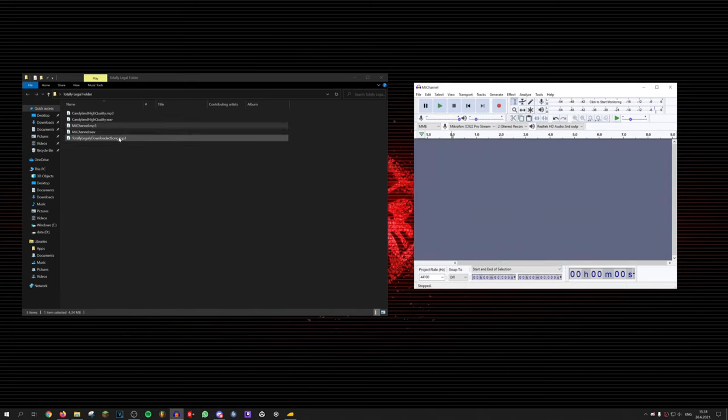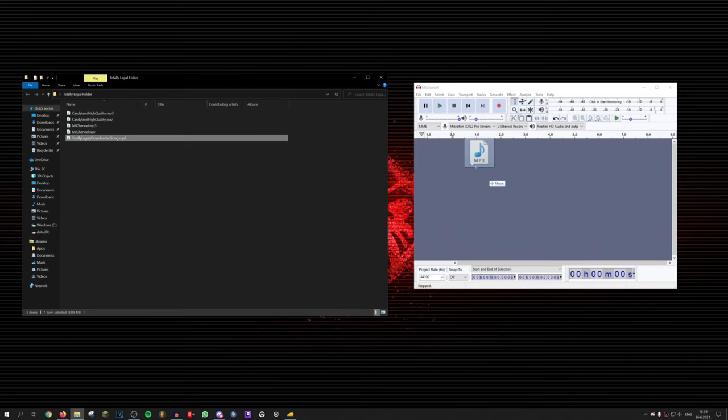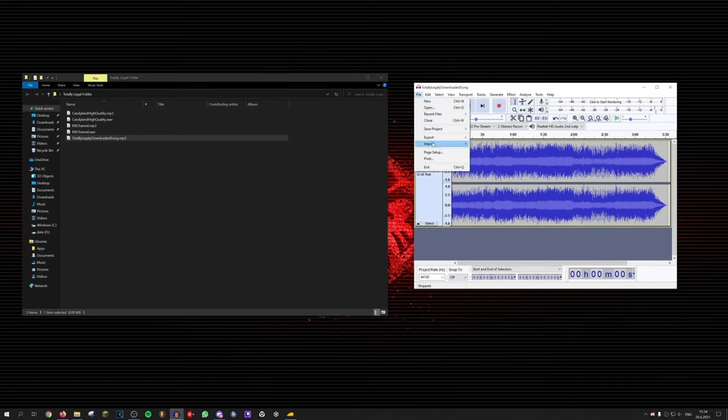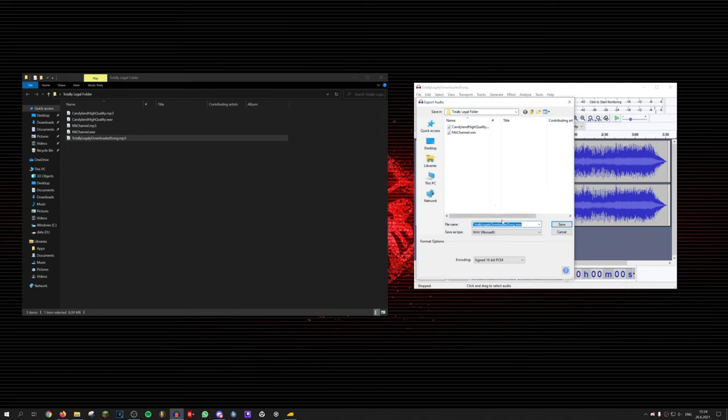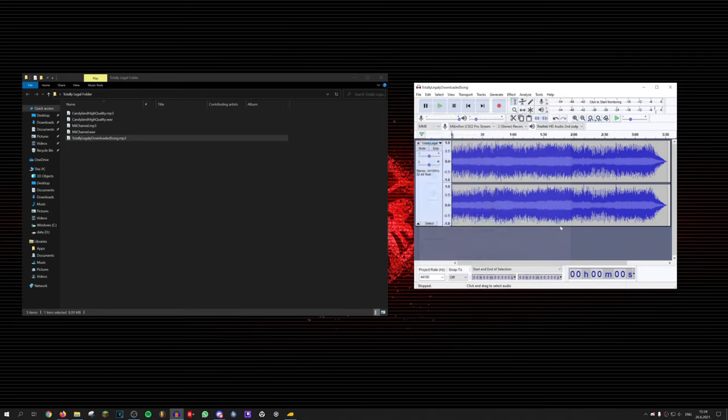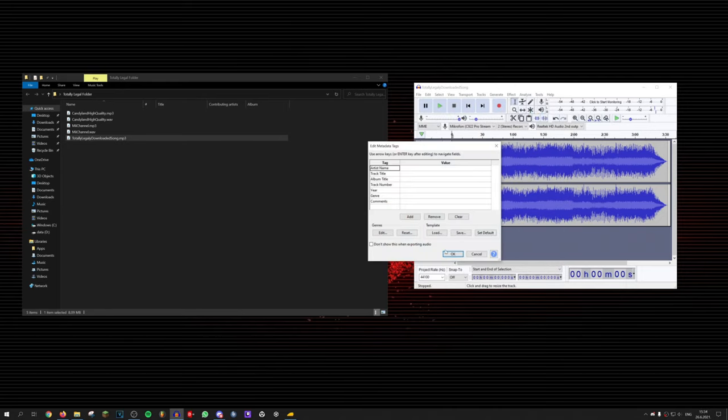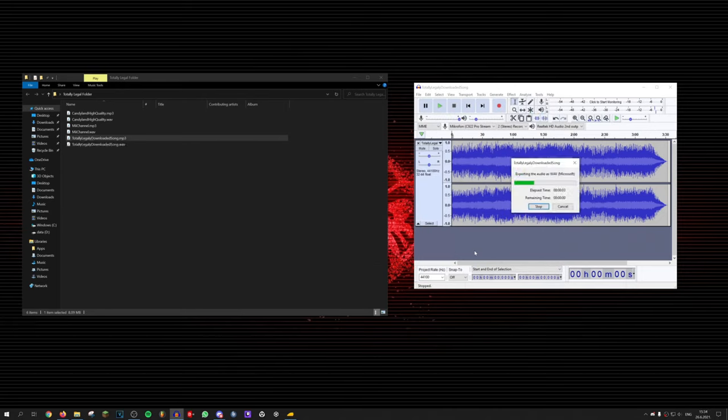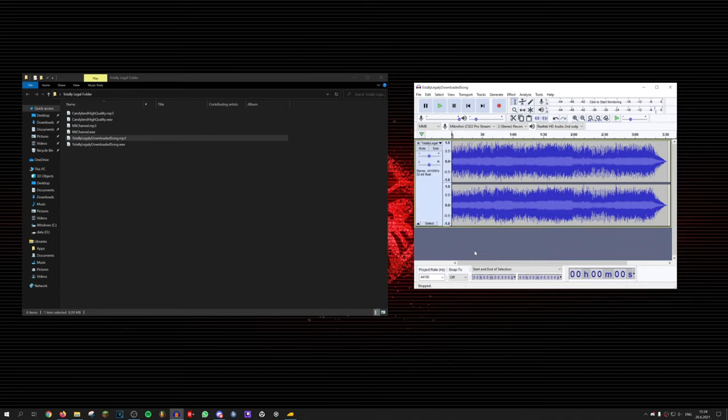Take the audio files that you have and drag and drop into Audacity. If you have multiple files, you will need to export them one by one. After dragging and dropping the files into Audacity, you would want to export it into .wav files.